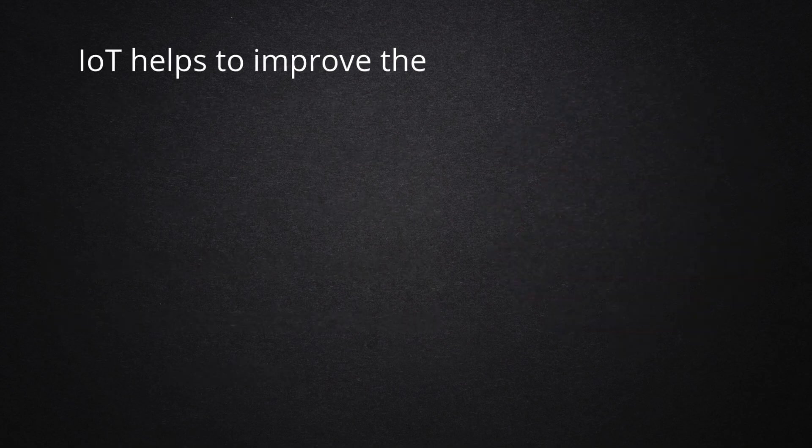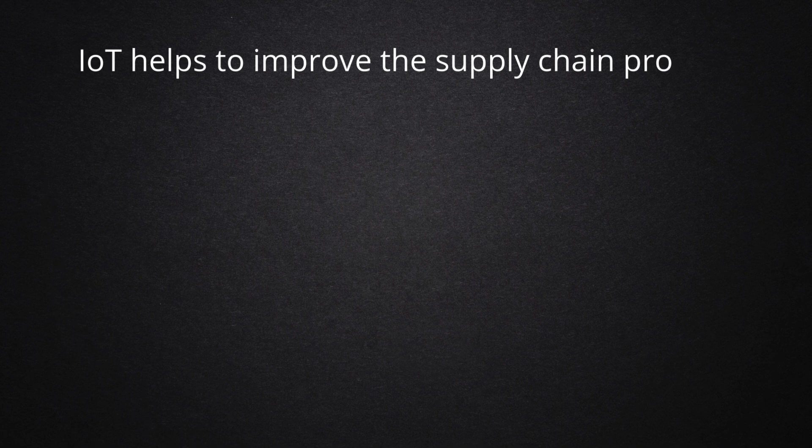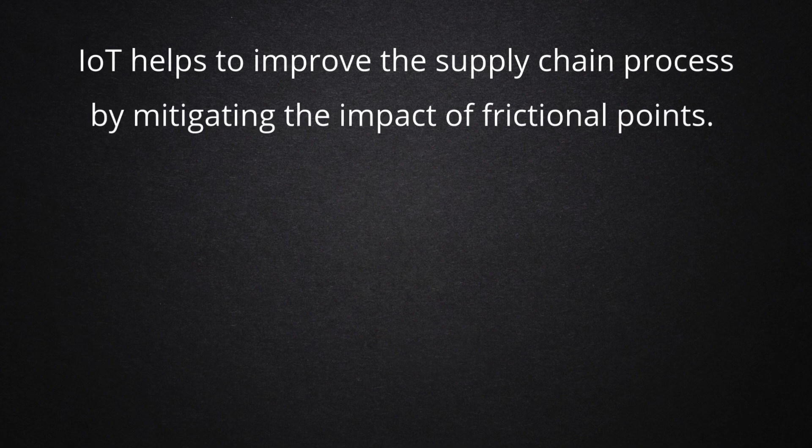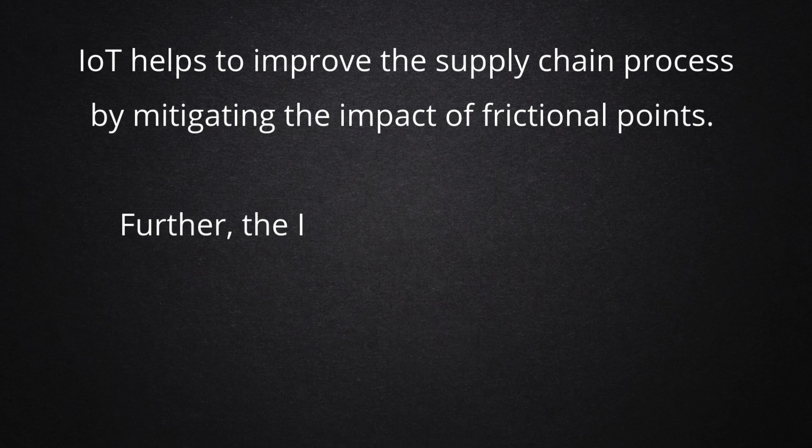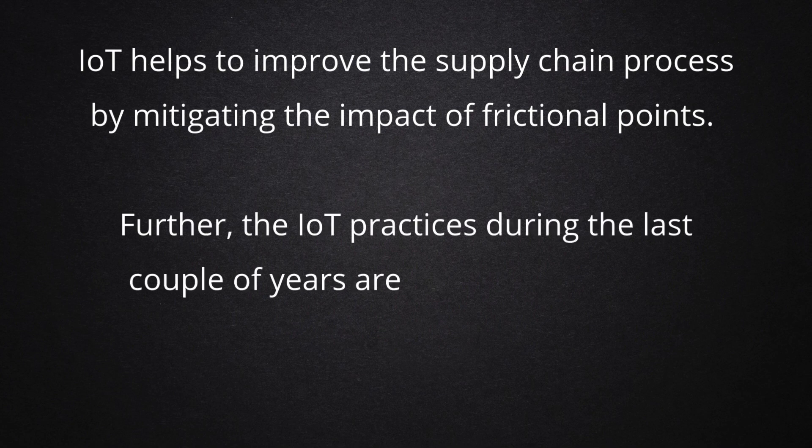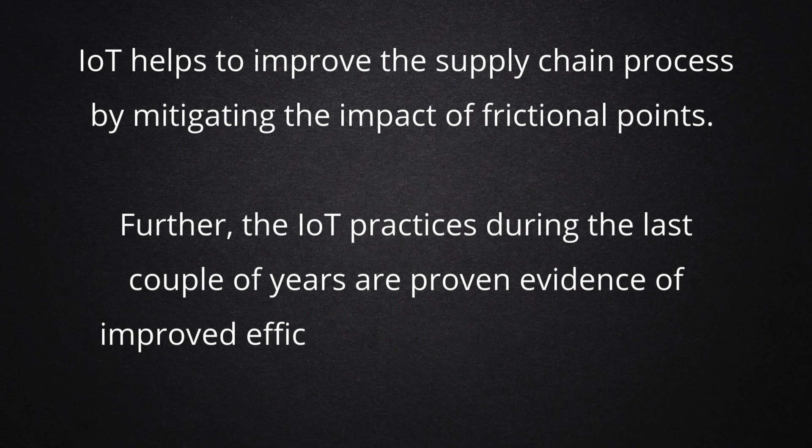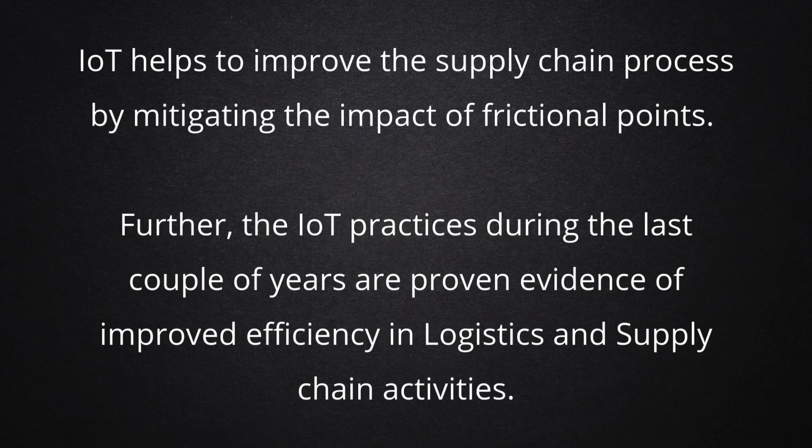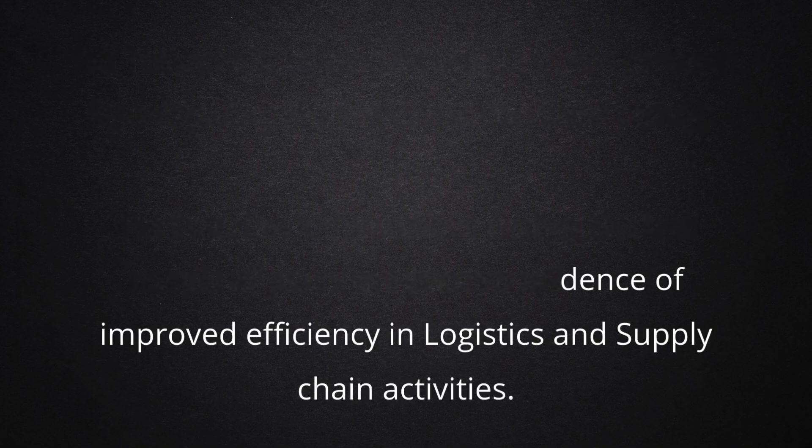IoT helps to improve the supply chain process by mitigating the impact of frictional points. Further, the IoT practices during the last couple of years are proven evidence of improved efficiency in logistics and supply chain activities.